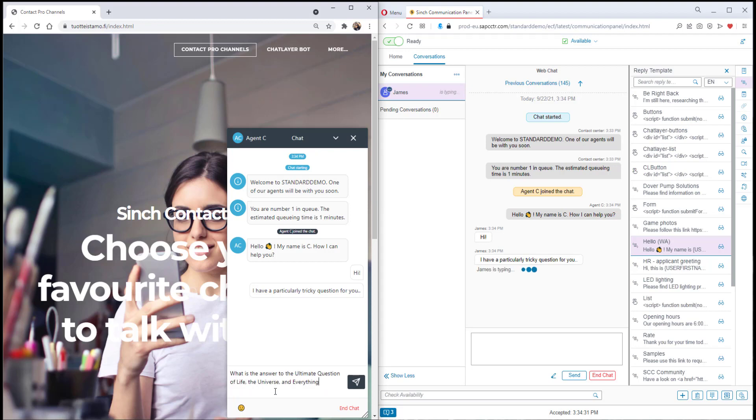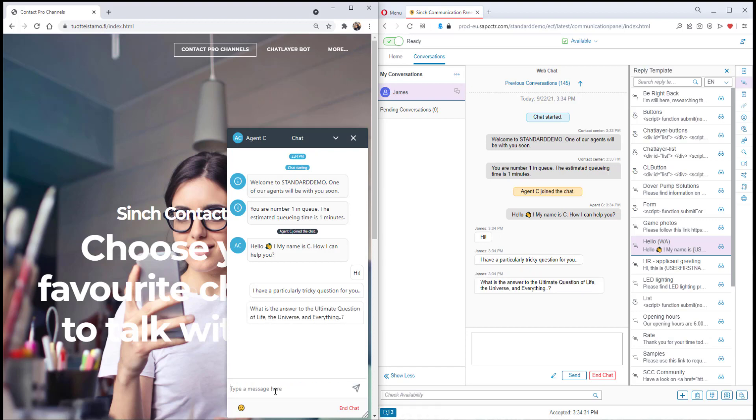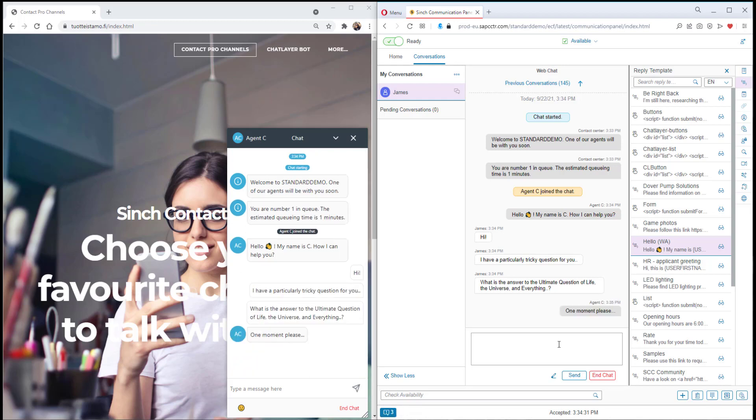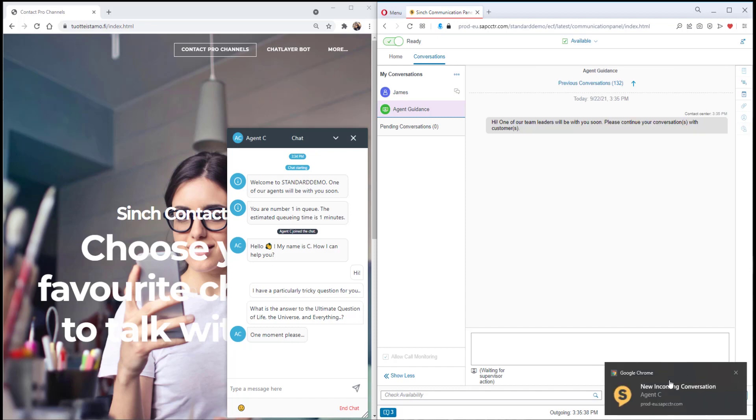The agent guidance is like the agent putting up a virtual hand and asking for help. This could be from supervisors or for example some experts. The agent guidance is started from the plus button and clicking agent guidance.